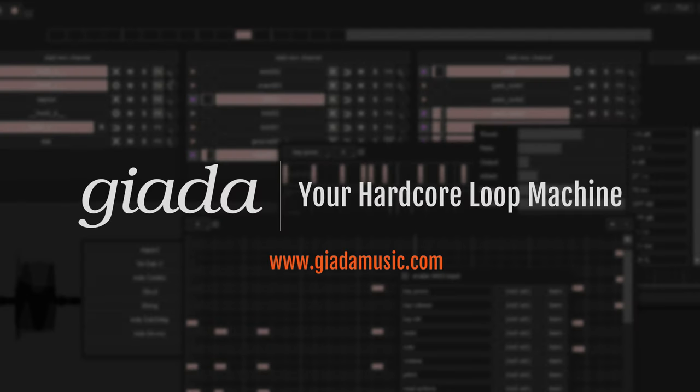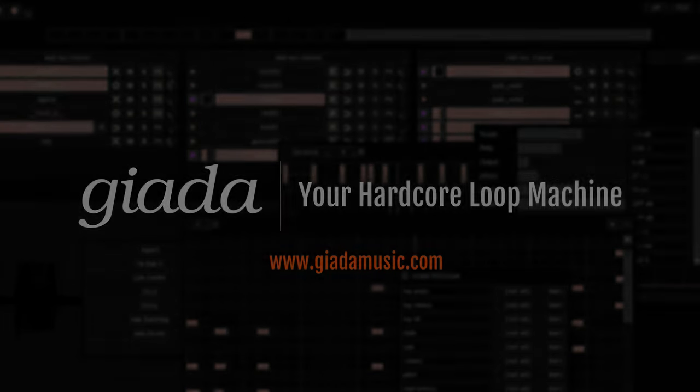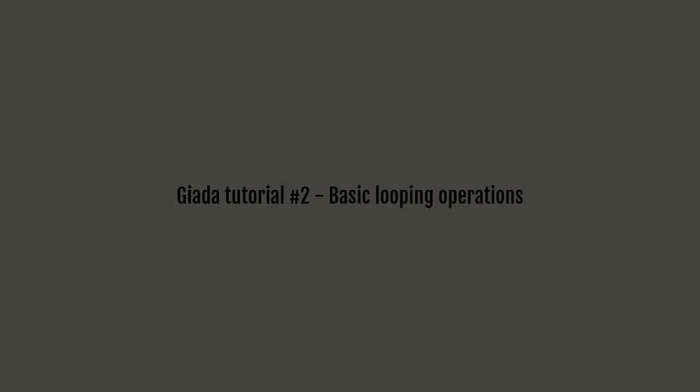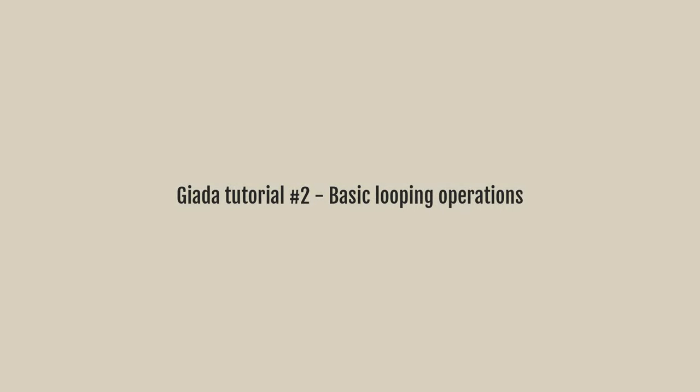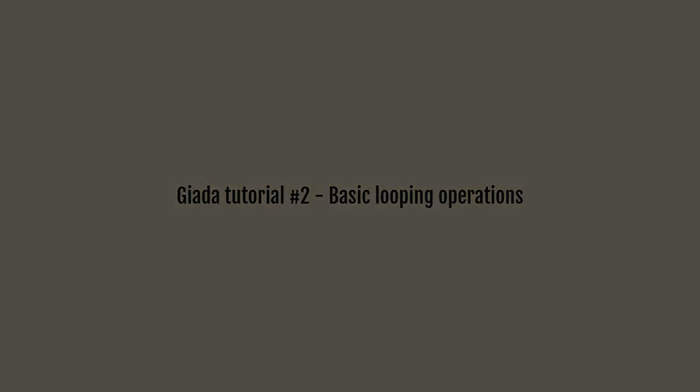Greetings Fellow Producers. Welcome back to another amazing chapter of the official Giada tutorials. This time I want to talk about looping, how the main sequencer works and what you can do with it. Are you ready? Let's go.